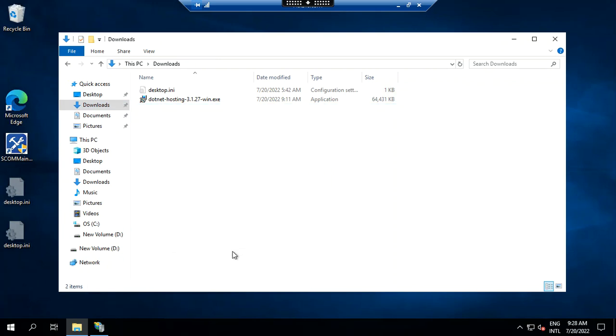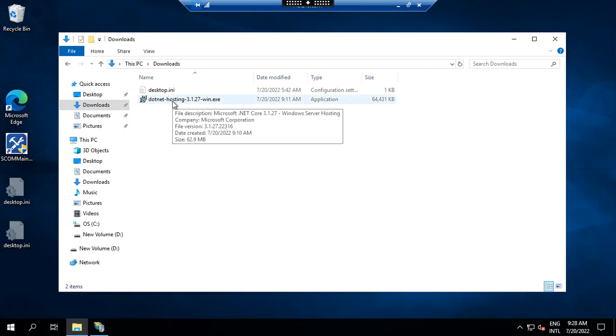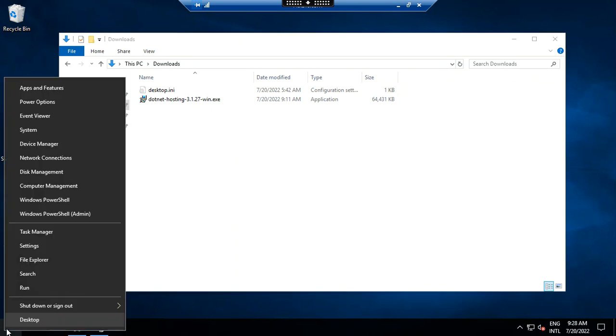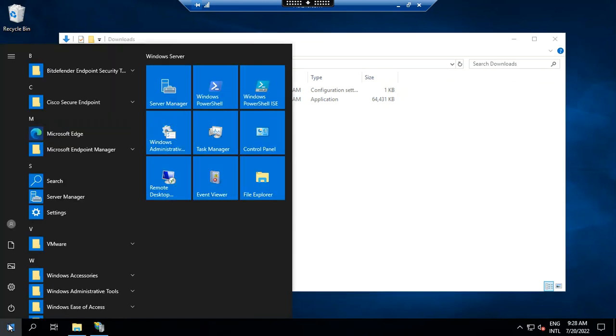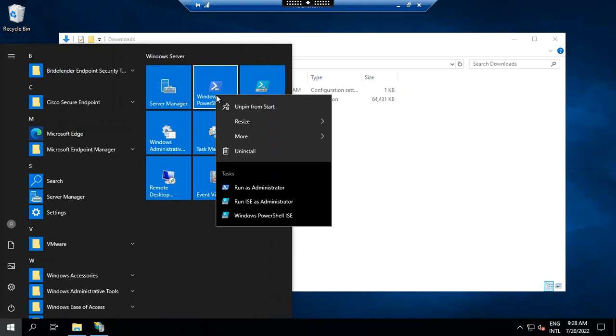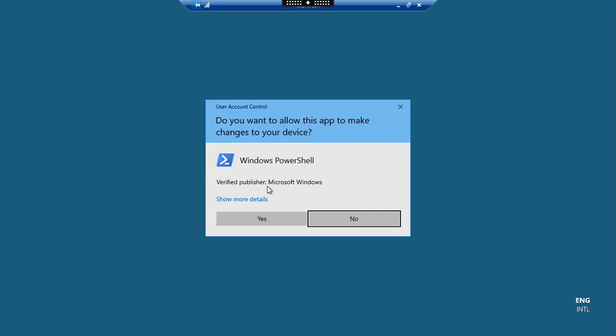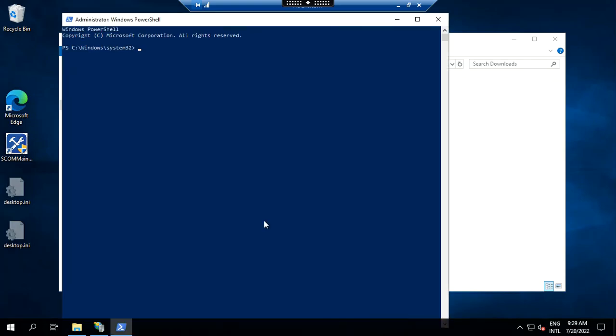You have to browse it in the internet, the ASP.NET Core 3.1 hosting bundle. This is the one already installed. After you installed it, you need to restart your IIS. So you can just go to your PowerShell, you have to run as administrator and IIS reset like that. You reset after installing this.